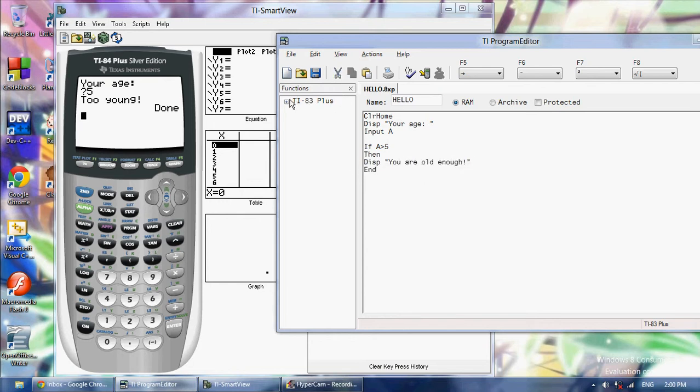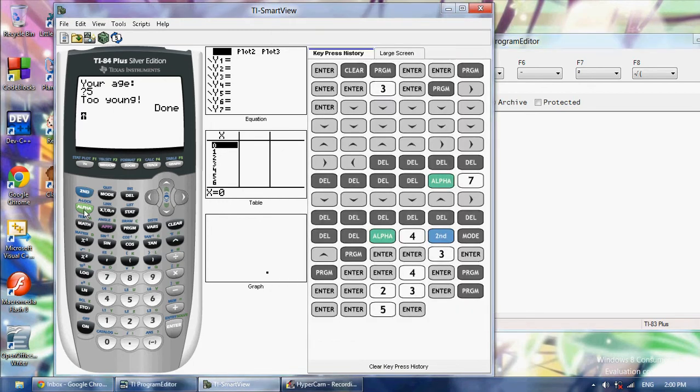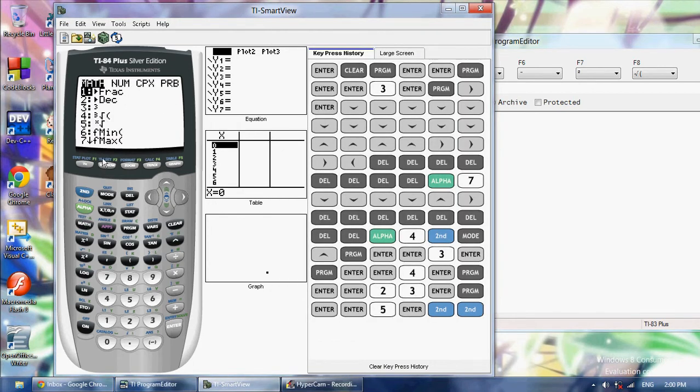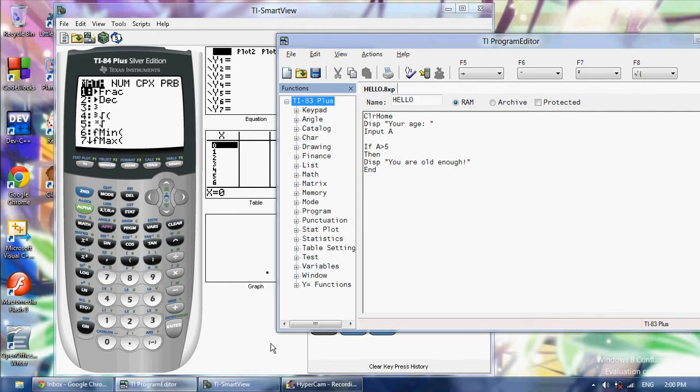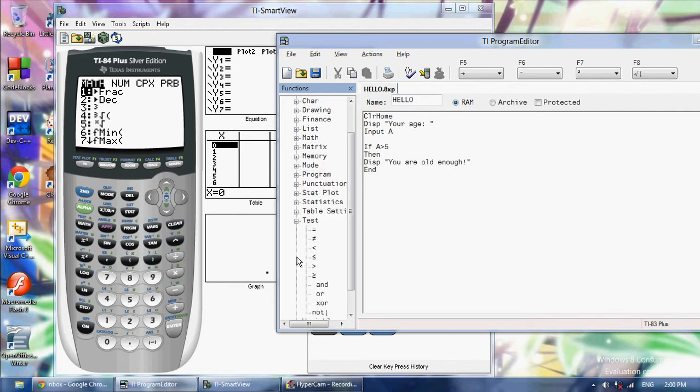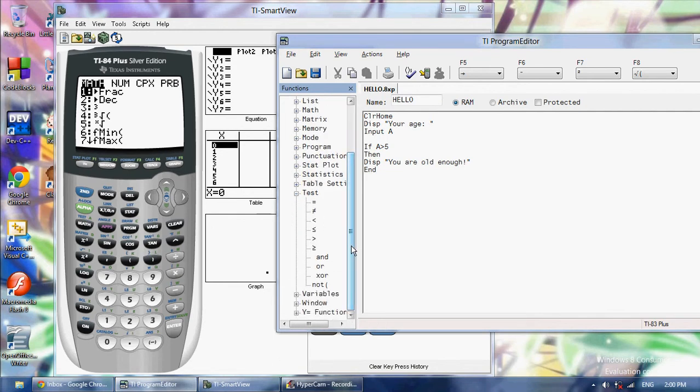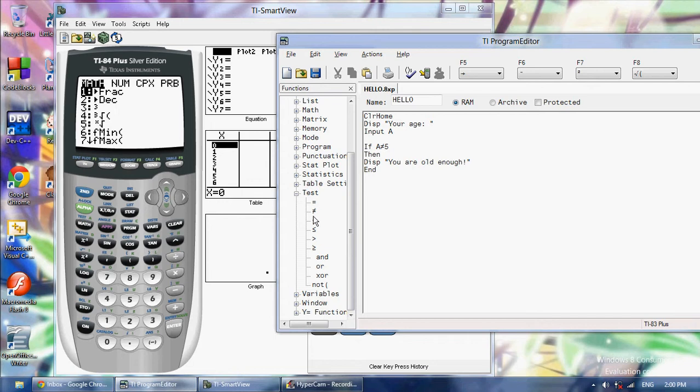On your calculator you could click second test. Here's all your comparison operators. Instead of having to check if A is greater than 5, I can check if it's equal to 5, I can check if it's not equal to 5, if it's less than 5, less than or equal to 5, greater than 5, greater than or equal to 5.